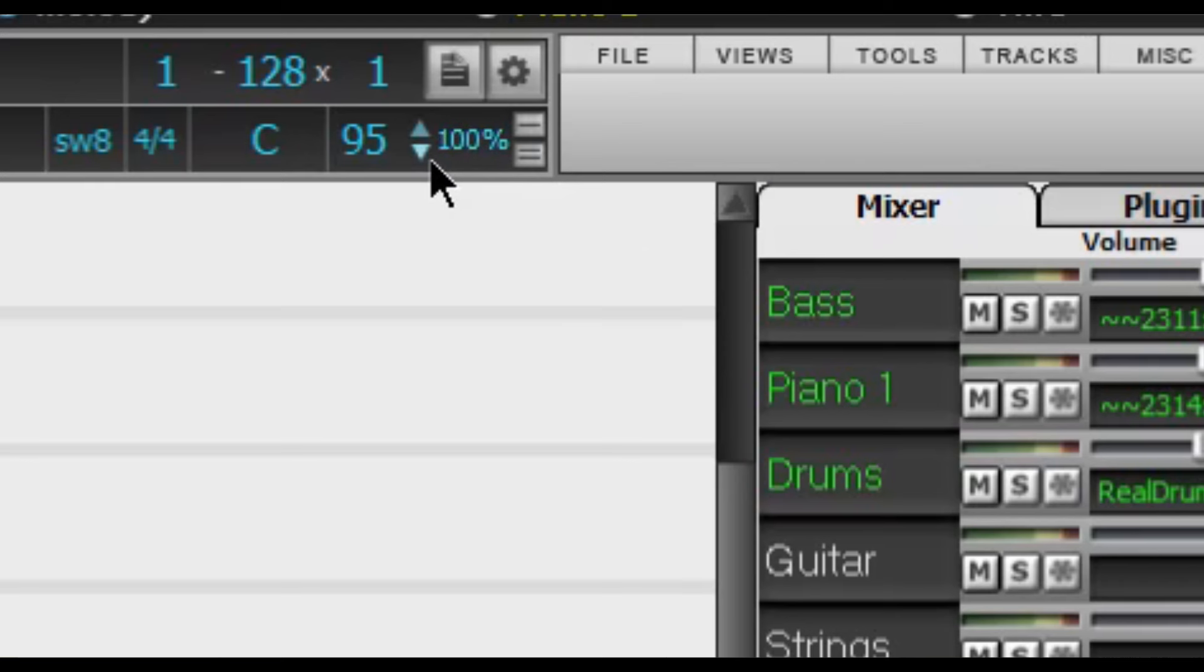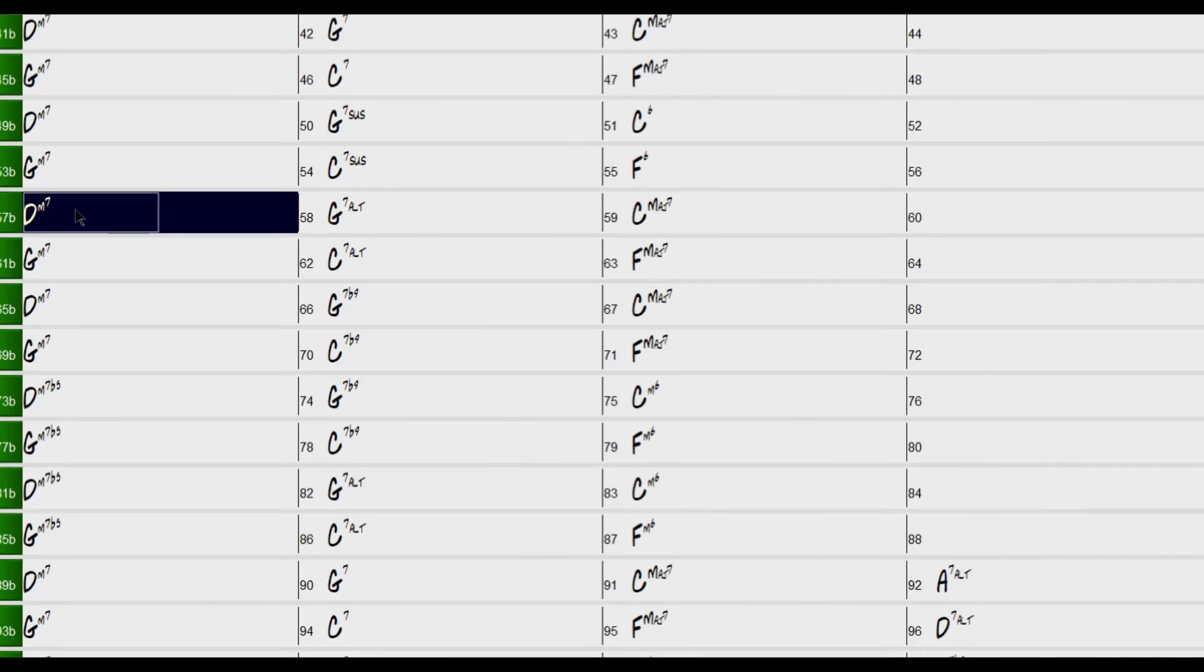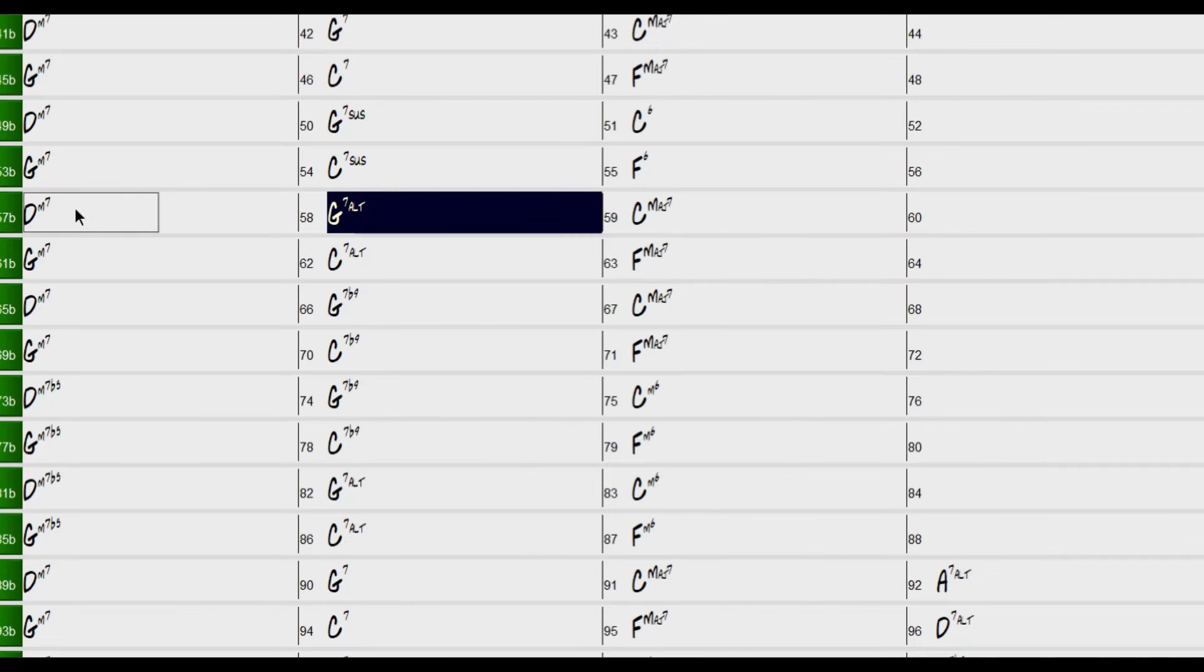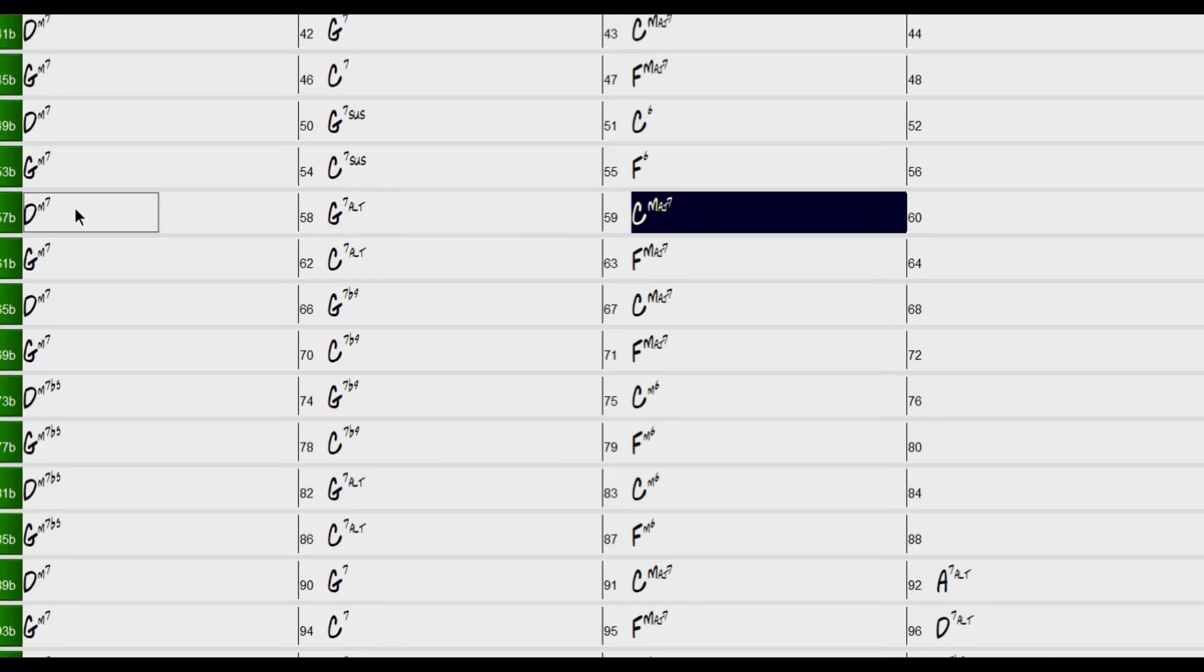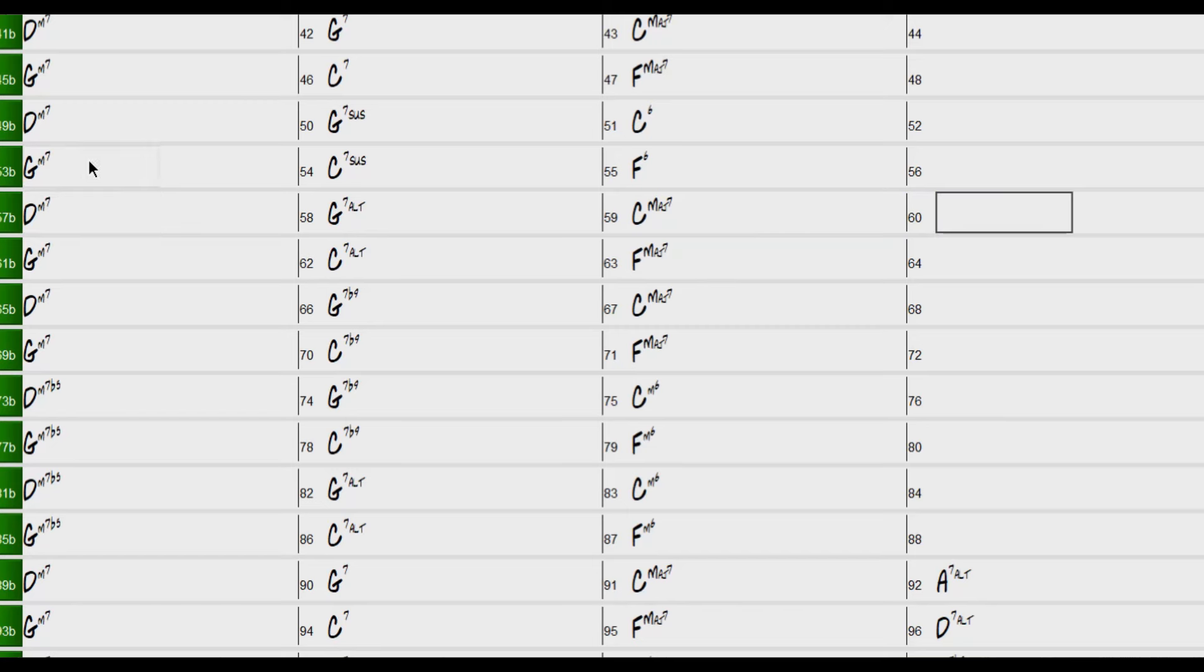Let's bring the tempo down a little bit more maybe to 85 and notice that wherever I place my cursor when I hit the space bar Band-in-a-Box will play from that measure on. That's much better.